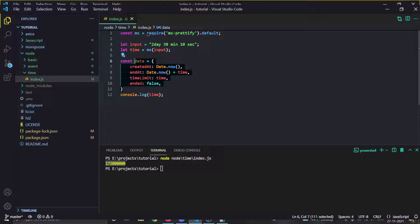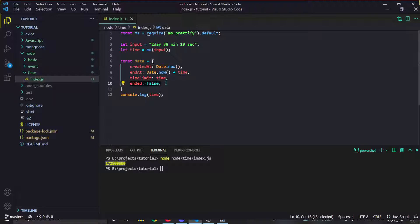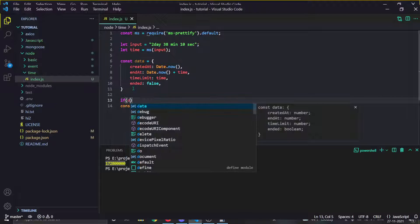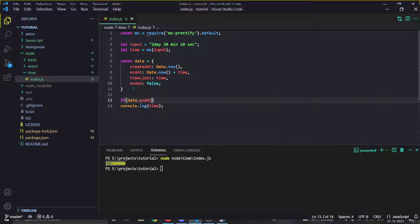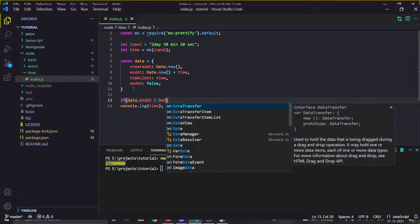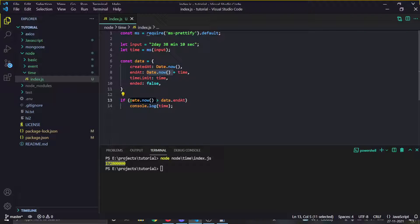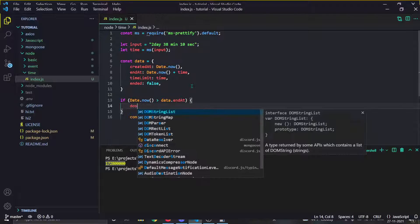On restarts of your application you can loop through each and every data entry and check if it is ended or not. If it is ended already, ignore it. If it is not ended, check whether the time has been exceeded — for example, check if 'data.endAt' is less than the current time.